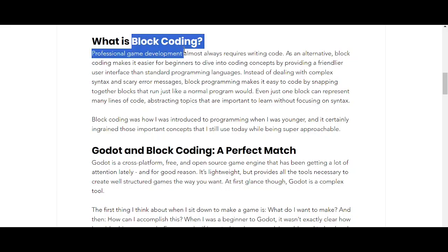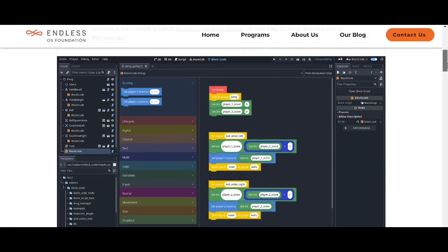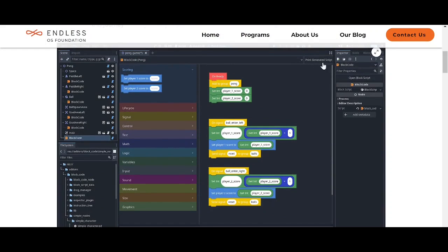The most important part is the 'Generate Script' feature — this is a life-changer. When you create a whole game, Godot lets you write portions in different languages. This feature lets you create basic elements through block coding, and it also saves time and improves debugging, making it a much faster way to work.